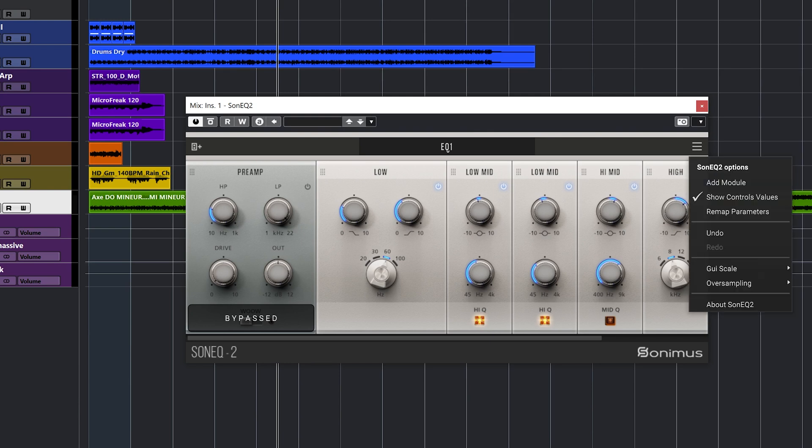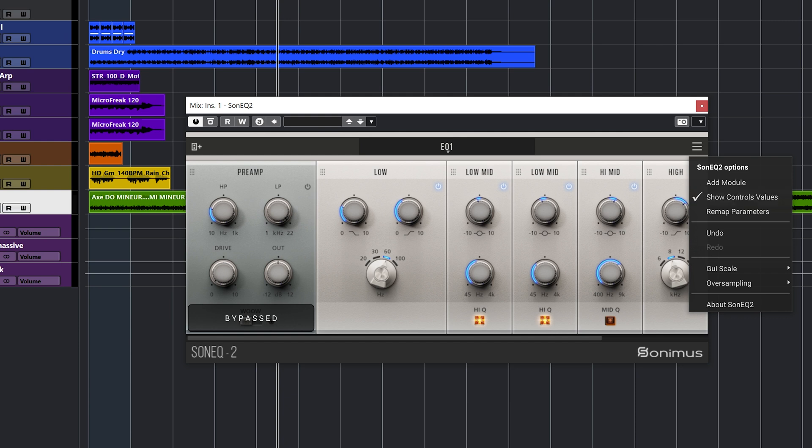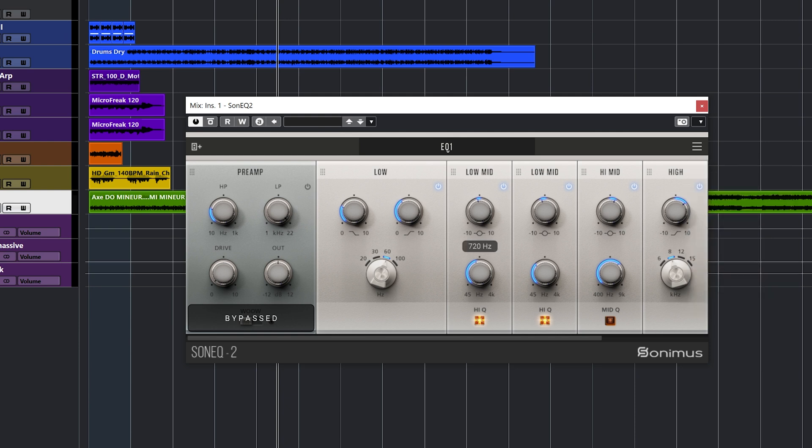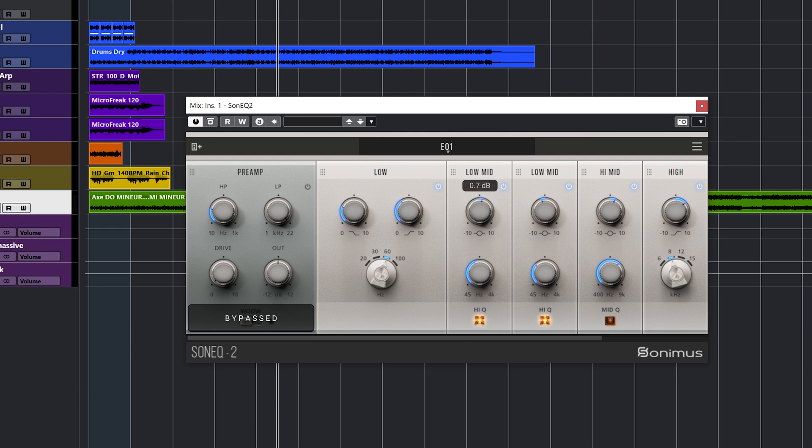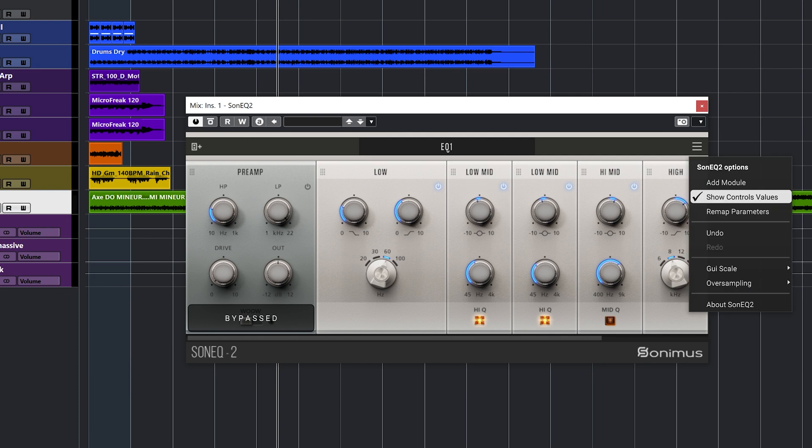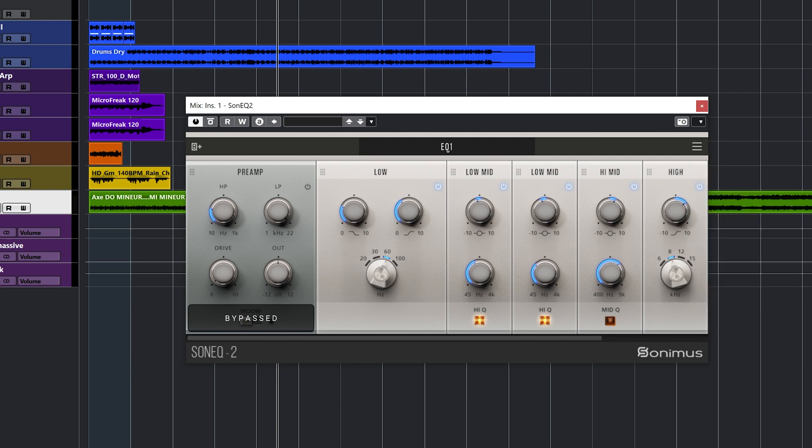But first, I just want to check here some parameters that we have here with the plugin. We have a very cool one, which is show controls value. Usually, this is like the default value where you can just go on a knob and you see what the knob is doing. You see the exact frequency value you are working on. And same for the gain. You see how much dB you are increasing the signal with or reducing the signal. If you remove that option, you have nothing. And this is actually pretty cool. So, you have to use your ears. Okay. So, this is actually a very good tool for ear training.